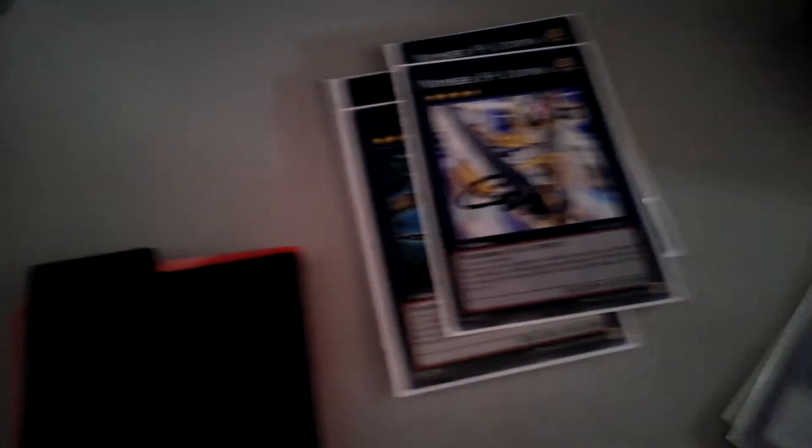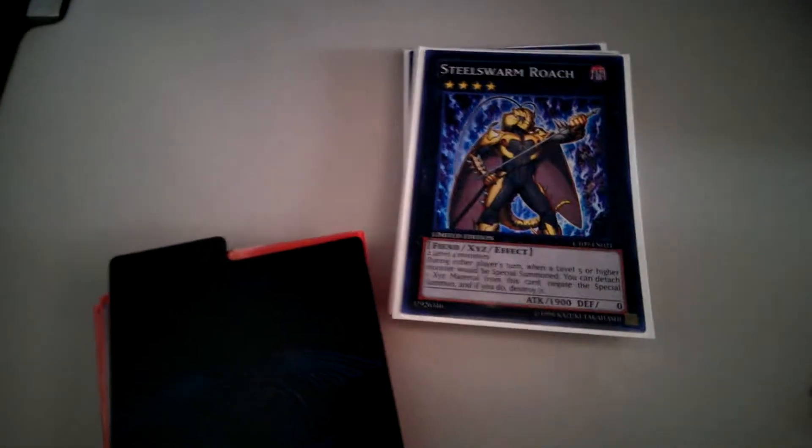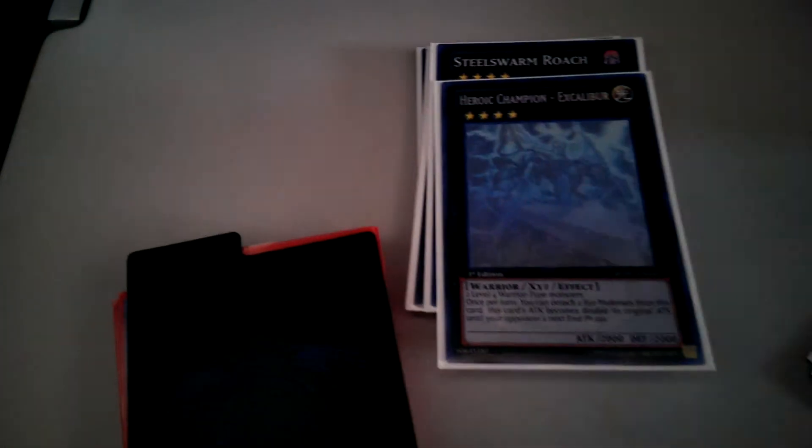Shockmaster. Double Leviair. Blade Armor Ninja. Lavalval Chain. Double Utopia. One Utopia Ray. One Excalibur.